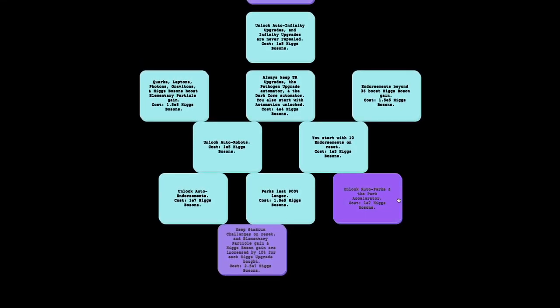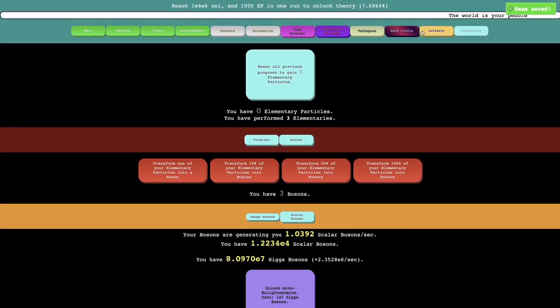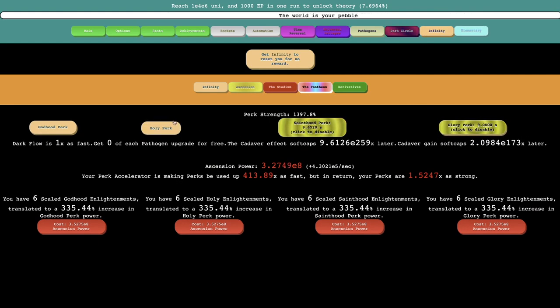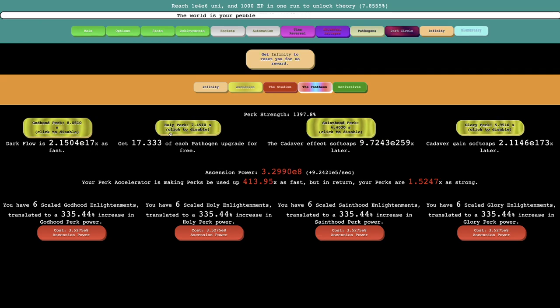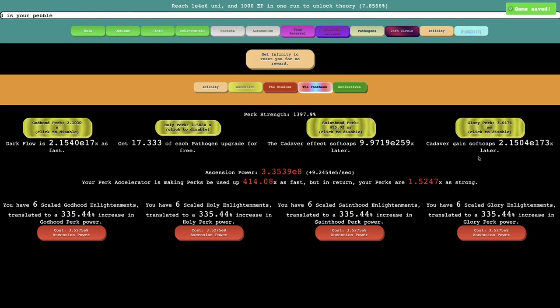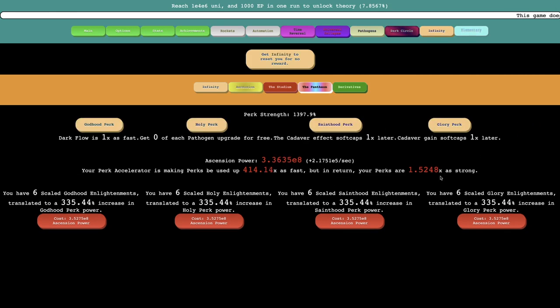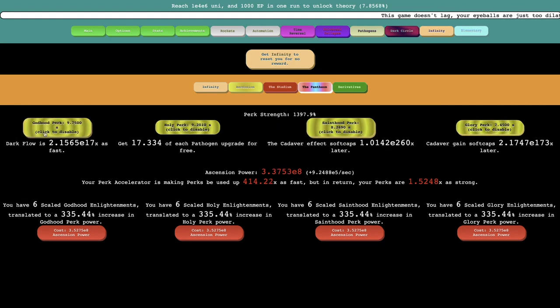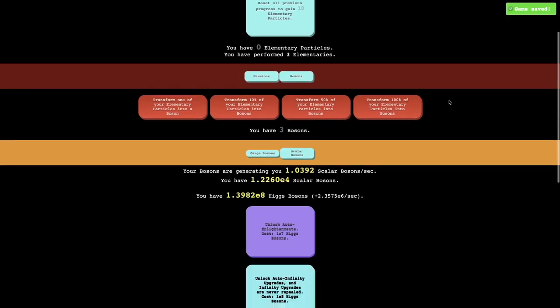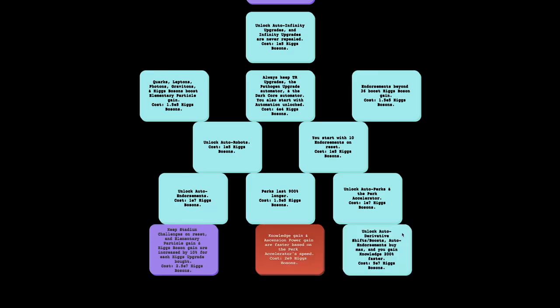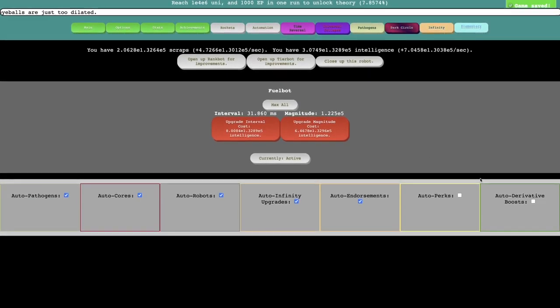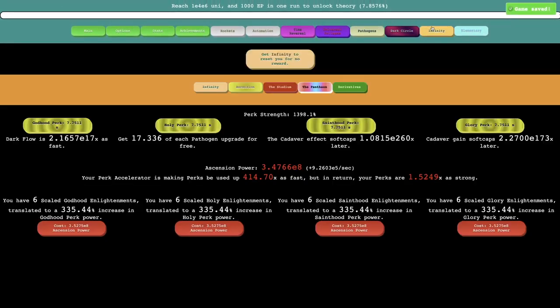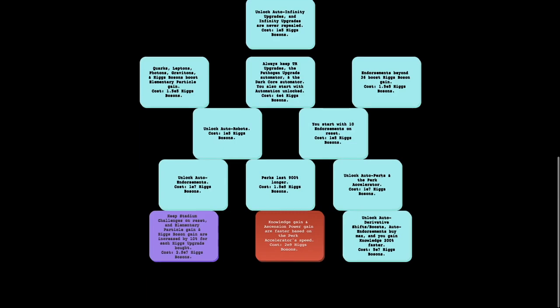So there's also auto perks. The perk accelerator. There's a whole new mechanic I'm unlocking. Like seriously, it's just been a few hours. And I see, so it must be accelerator. It's making the perks way faster but stronger. I don't really like that. I'd rather have the perks be slightly weaker. I don't know, maybe the 1.5 times is actually a lot more powerful than I think, but I don't like it only lasting 10 seconds. There's also auto derivative shifts and boost auto endorsements by max. And you gain knowledge 200% faster. So now if I go into automation, auto perks. Ha, auto perks. That's the big thing. So now I never have to click these again. I can just automate them.